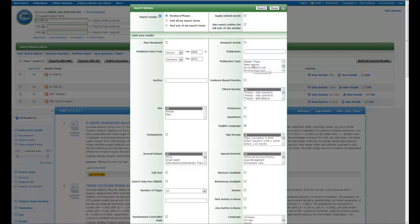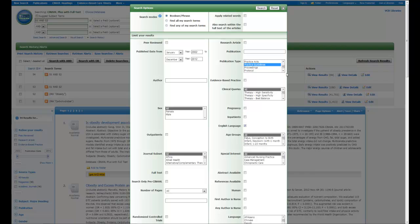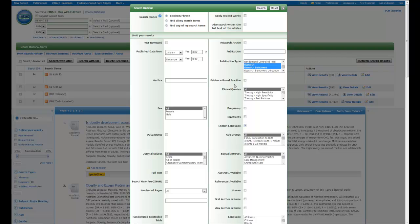Like in this case, I might want meta-analyses, I might want to scroll down and I might want practice guidelines, and I also might want anything that deals with research or a research instrument. And therefore, now I have them all selected.